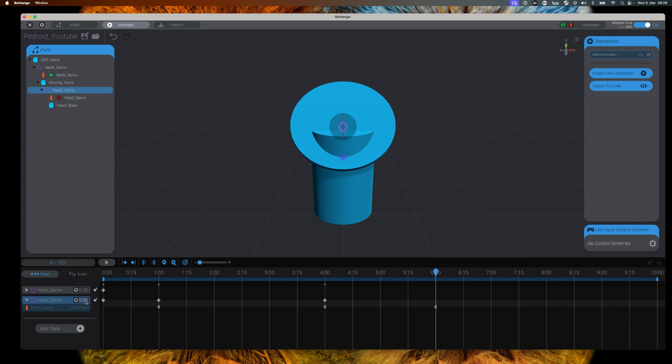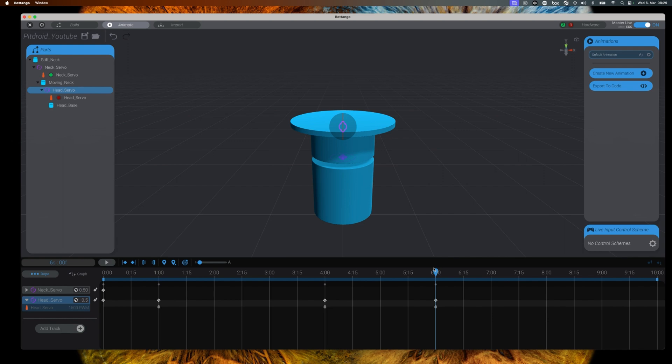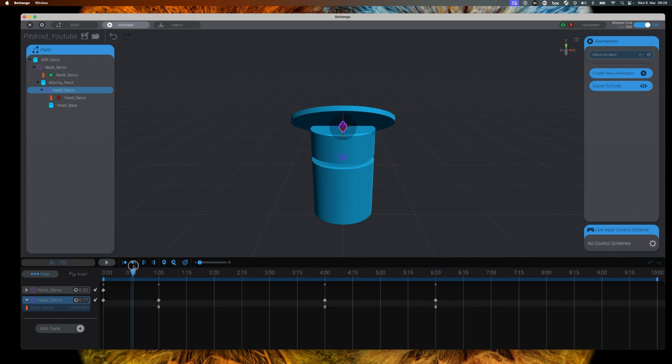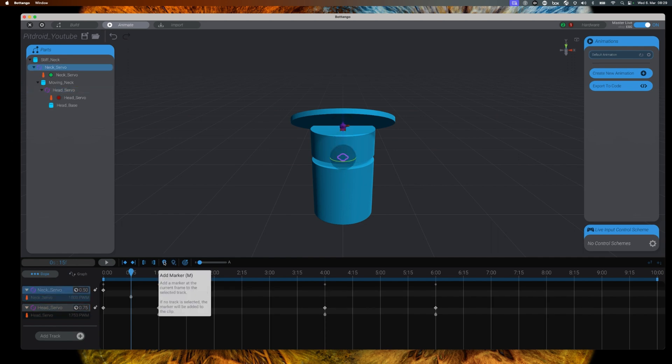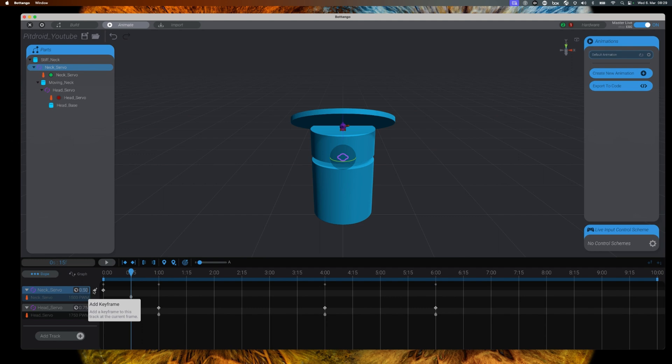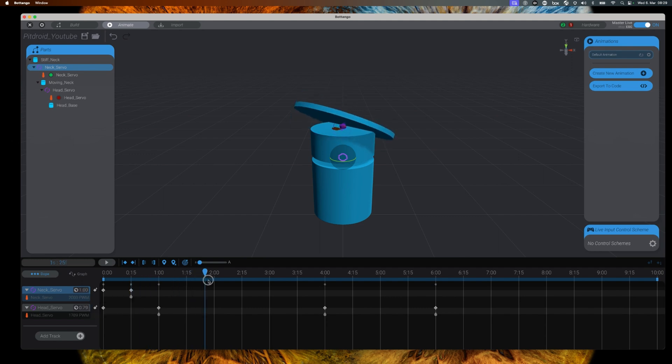Now we can add animations and markers for our next servo. And as you can see here, we can have those markers at different times as our head servo markers. But we can obviously also set the markers at the same moment in time as we have set markers for our head servo.